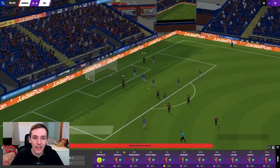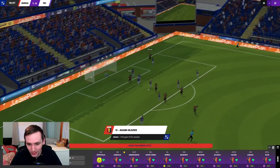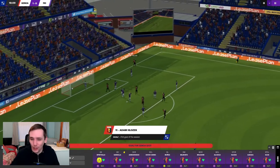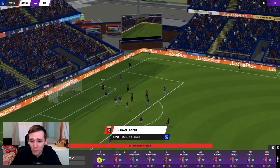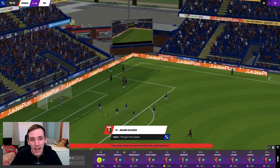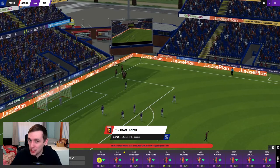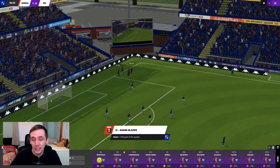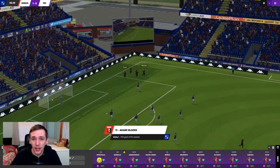Ah, Dragowski, Hlozek. We can always rely on Hlozek. His 41st goal of the season. I'm pretty sure that's 37 in Serie A now.